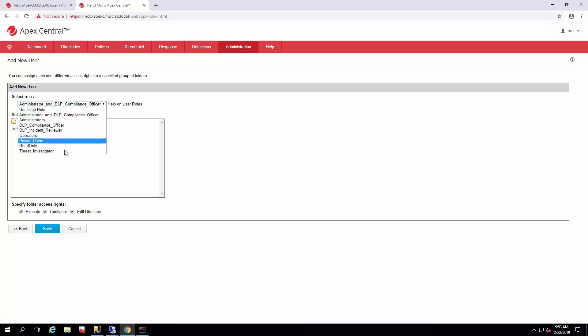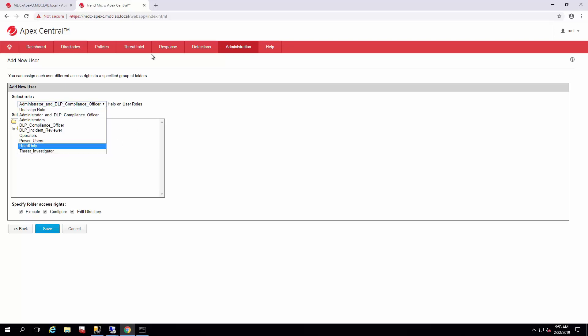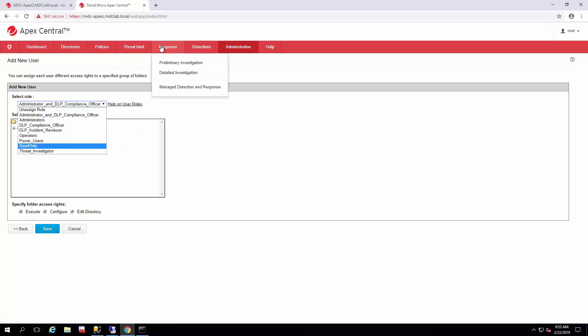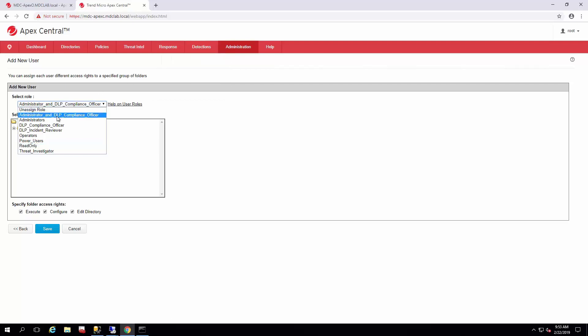The new one to Apex Central is the Threat Investigator, which has a lot to deal with the threat intel and the EDR investigations, detailed investigations, and things of that nature. But that'll be a separate guide altogether.